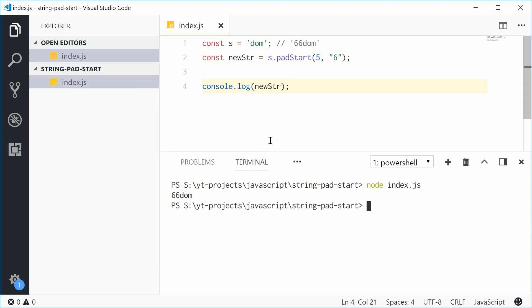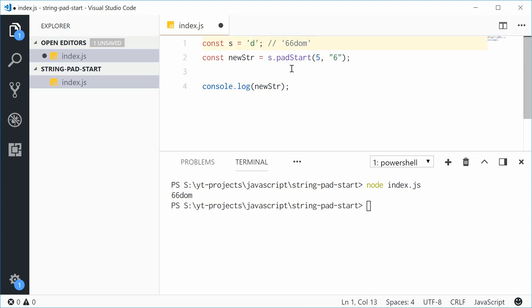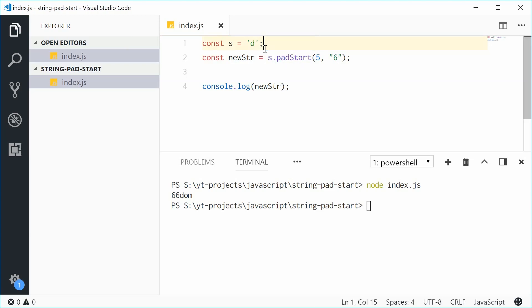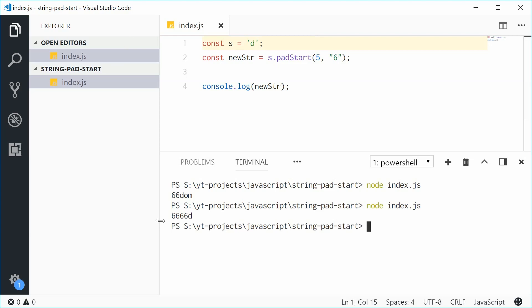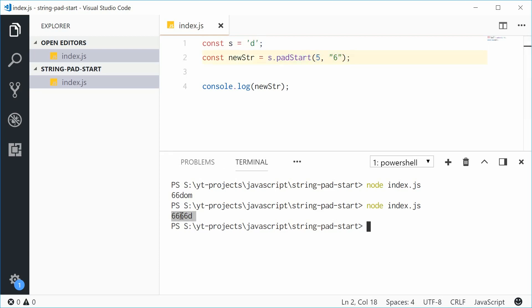What makes this useful is that if you change the string to just 'D', one character, it gives us 6666D. The same method achieves the same result, filling up the extra space with the specified characters.